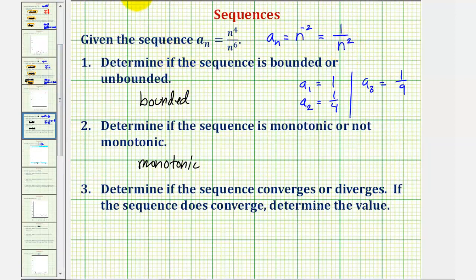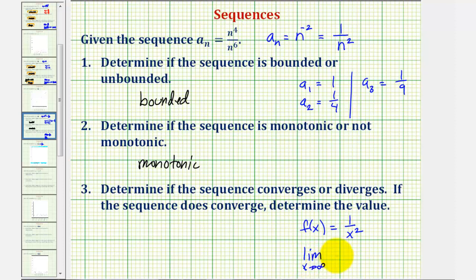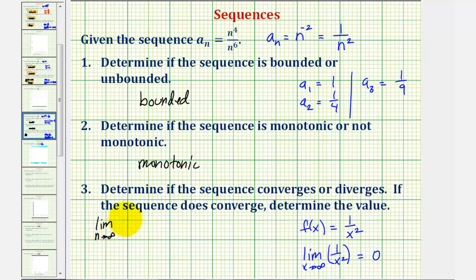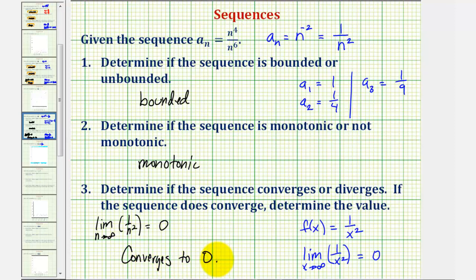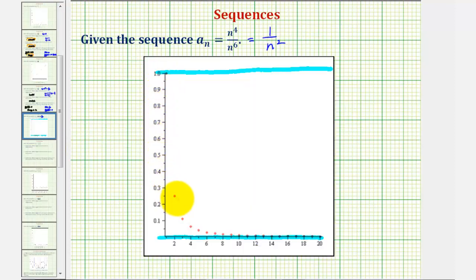Using our simplified formula, we let f of x equal one divided by x squared. Taking the limit as x approaches infinity of one divided by x squared, notice how this fraction approaches zero as x approaches infinity, as the denominator increases without bound. So this limit equals zero, and therefore the limit as n approaches infinity of a_n, or one divided by n squared, is also zero. So the sequence converges, and it converges to zero. Looking at the graph, we can easily see the values of the terms are approaching the x-axis and therefore approaching zero, which we said was a lower bound of the sequence.